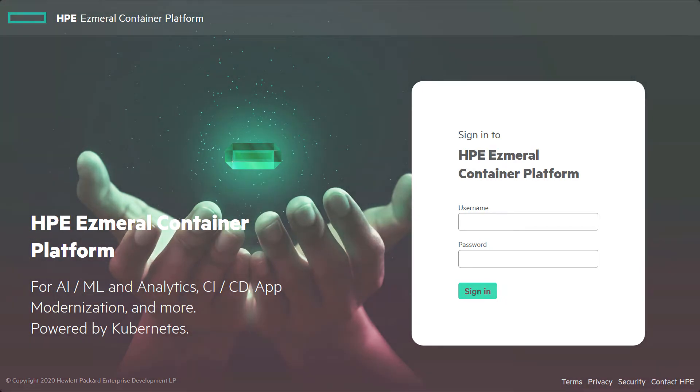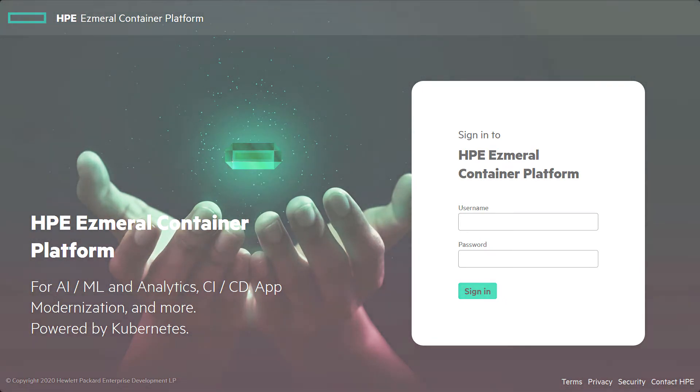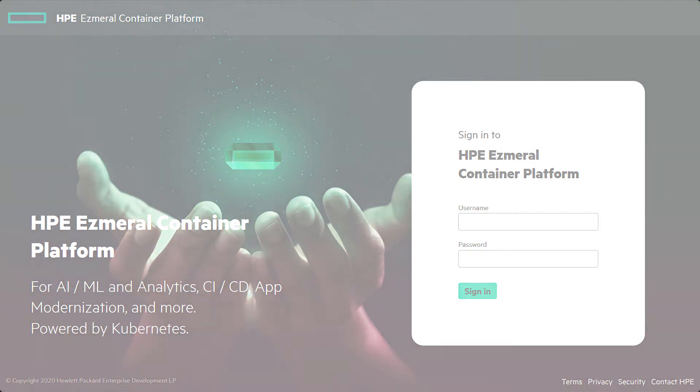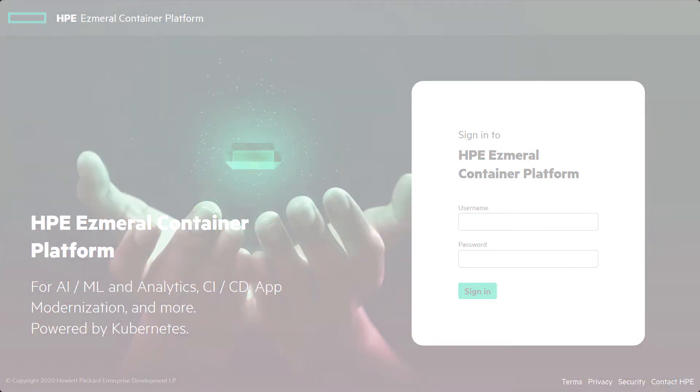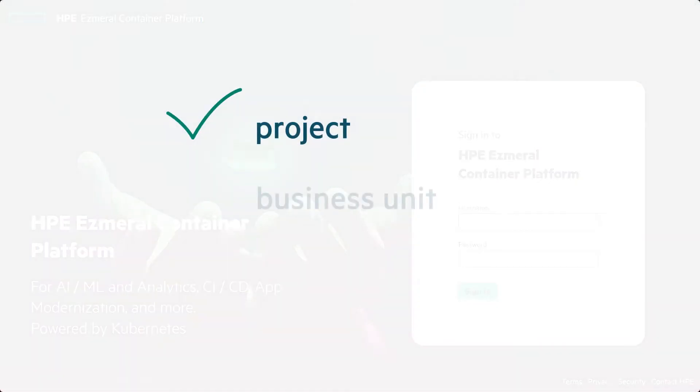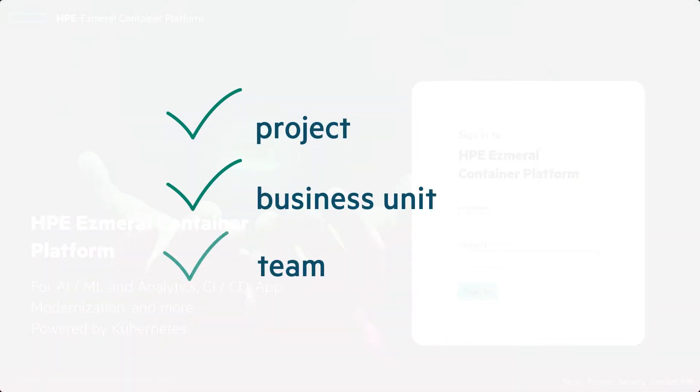HPE Ezmeral Container Platform makes it easy for admins to create and manage Kubernetes tenants in a Kubernetes cluster for a project, business unit, or team.